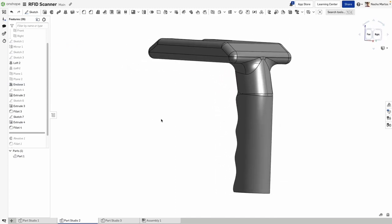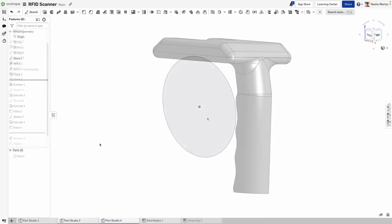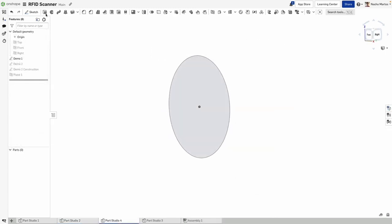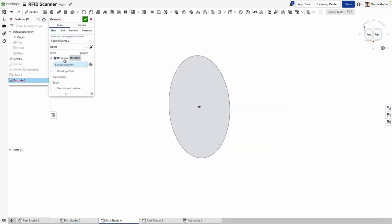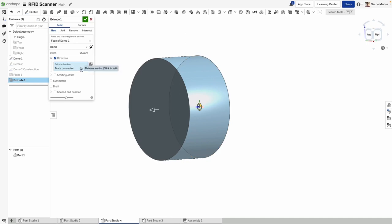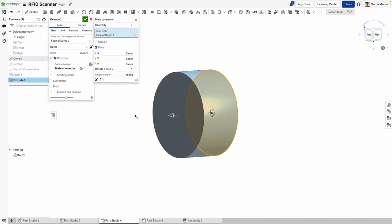With this improvement, you can accelerate the time it takes to construct a wide range of geometry and reduce the feature count in your part studios.